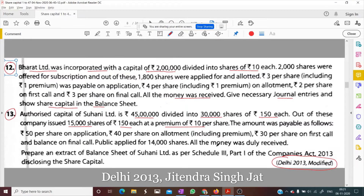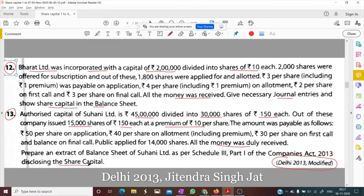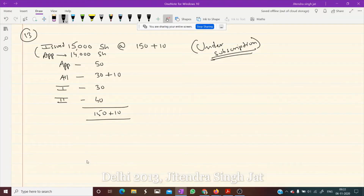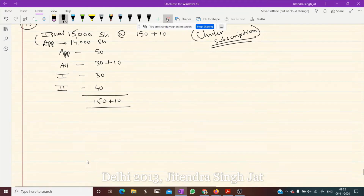All the money was received. We need to prepare an extract of the balance sheet disclosing the share capital. Journal entries are not required, so let's prepare the balance sheet.